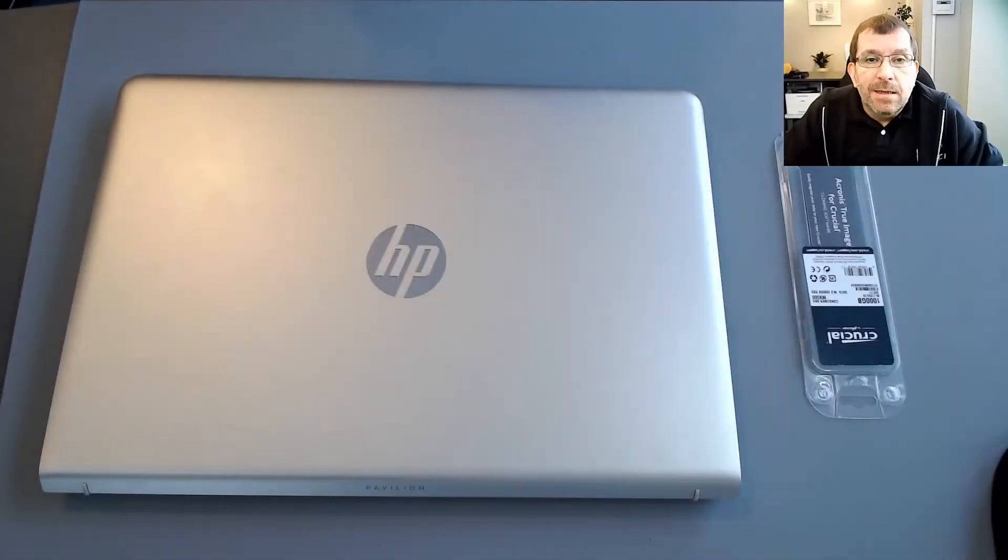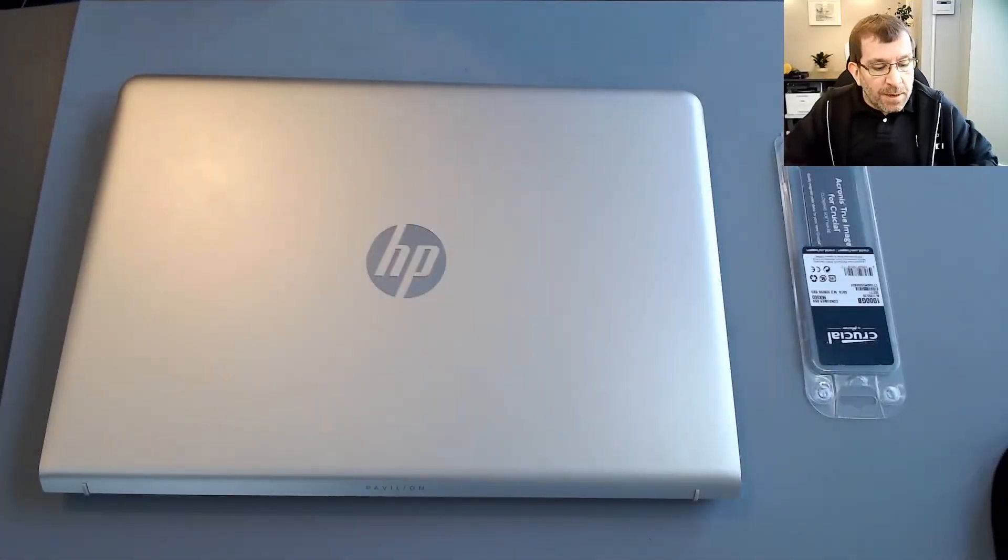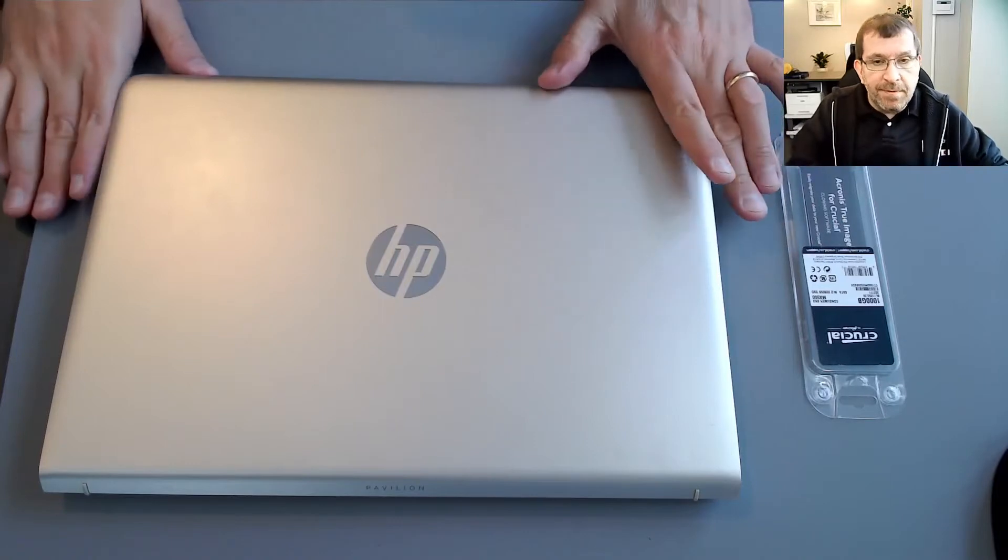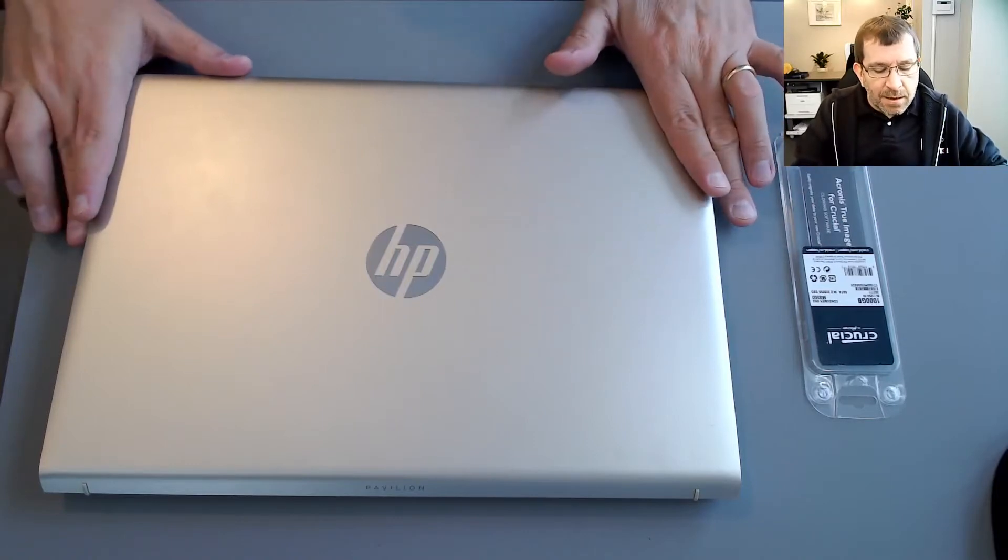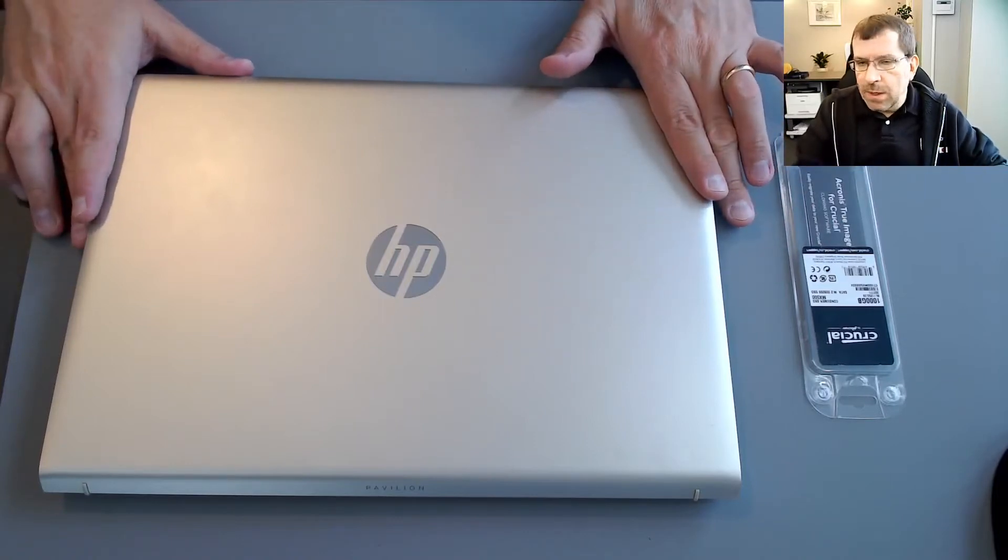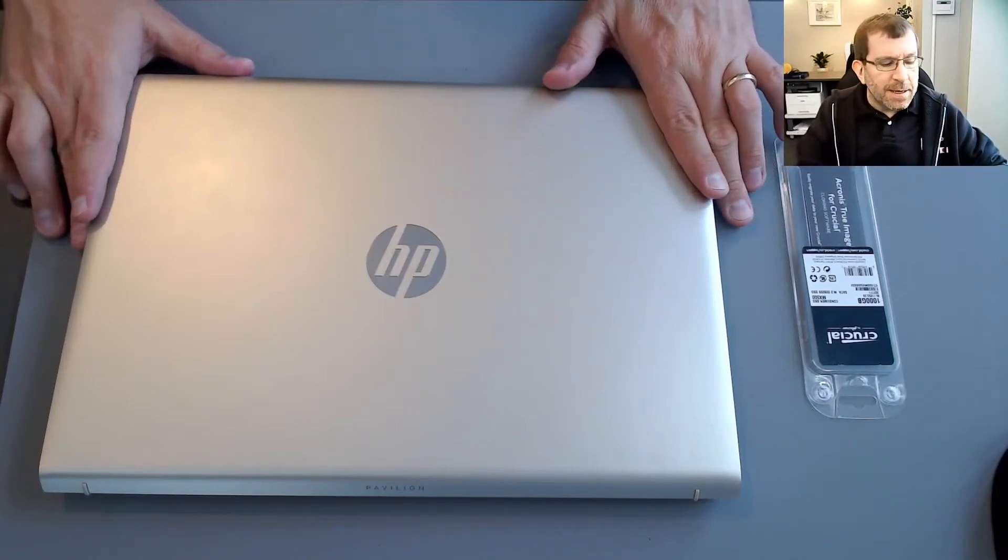Hello. This morning we're going to upgrade this HP Pavilion. It's a TPMQ188 laptop.